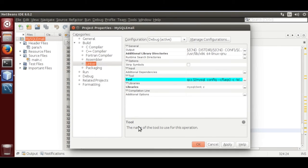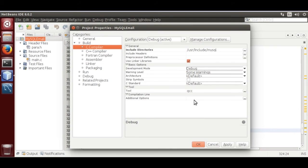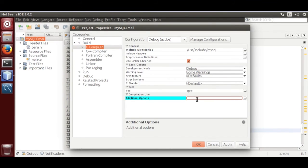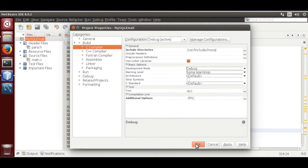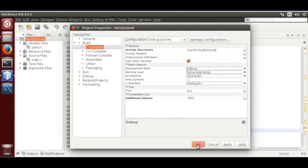Now update C compiler, add additional option: -fpic. Apply, OK.